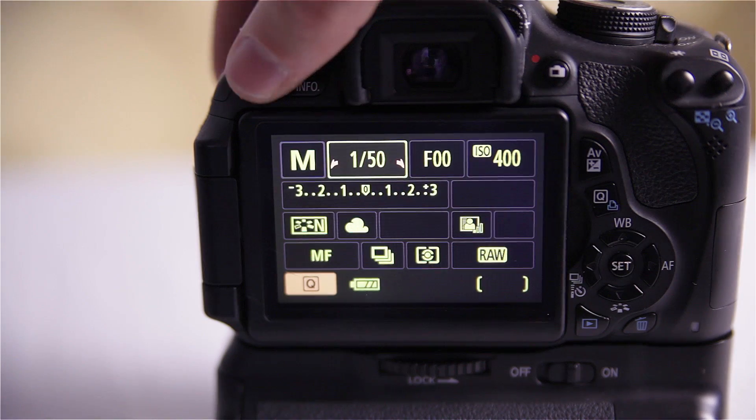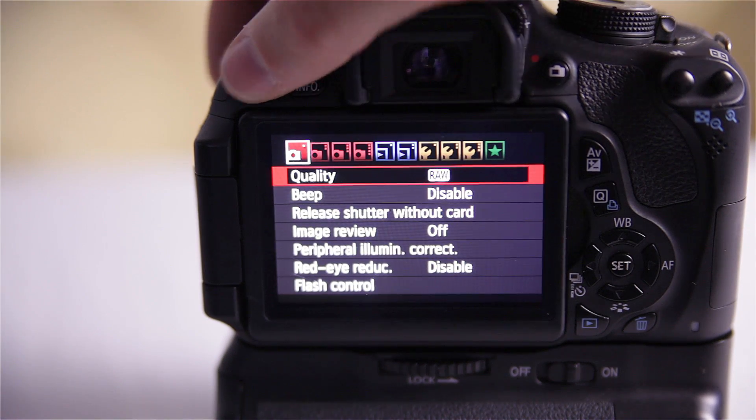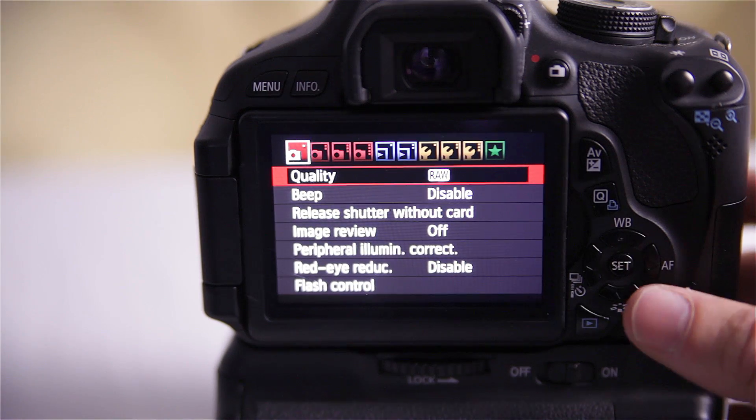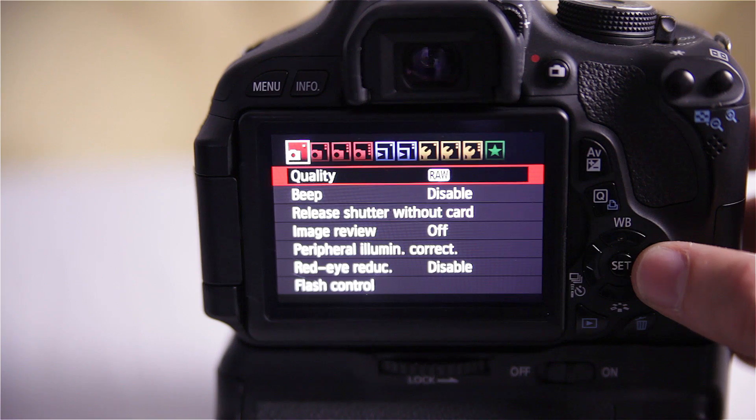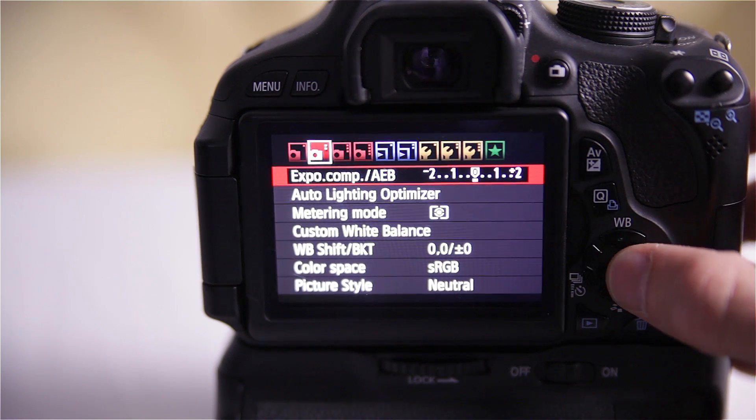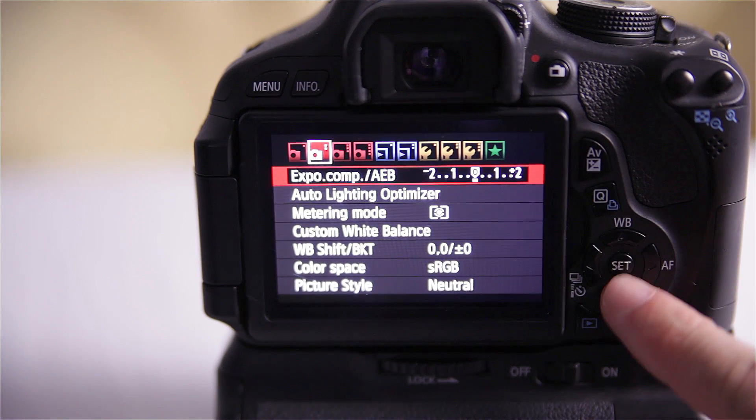Once you've got your ISO, aperture, shutter, and white balance set up how you want it, we're going to switch over to the bracketing method. We're setting the camera to take three photos at different exposures based on that very first exposure. To do that, we're going to go into the settings here on the Canon T3i — as you guys can see, your bracketing.